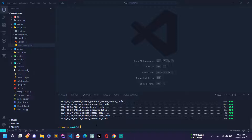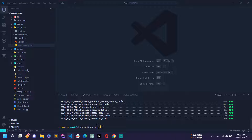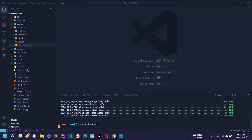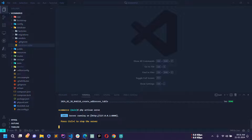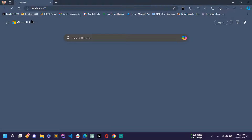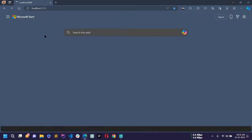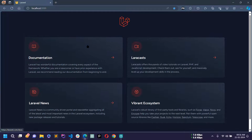Now let's run php artisan serve and go to the browser to open the project. Here you can see the welcome page.